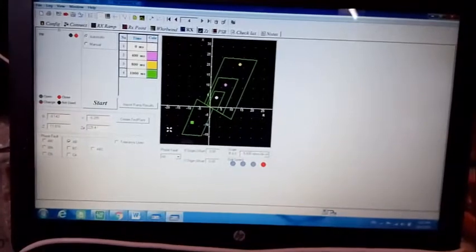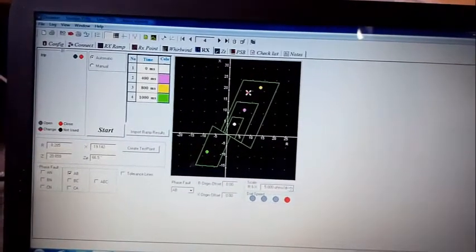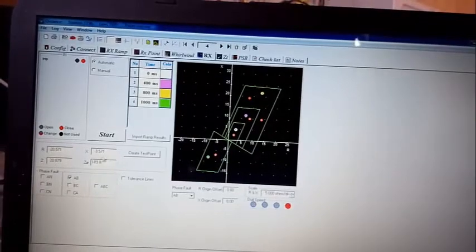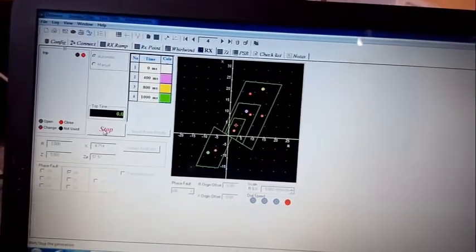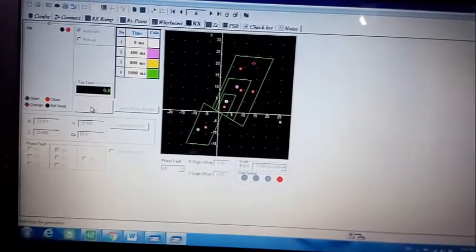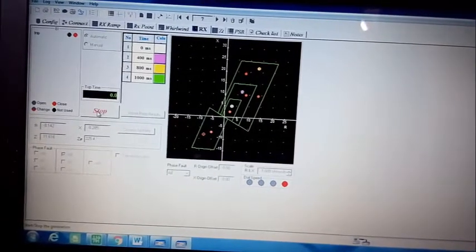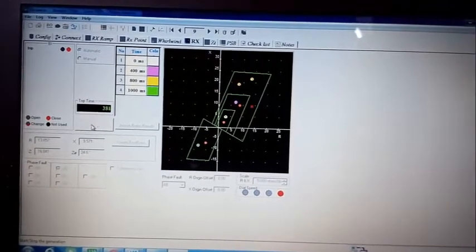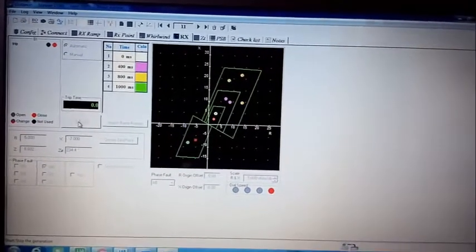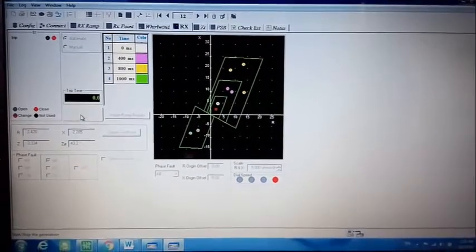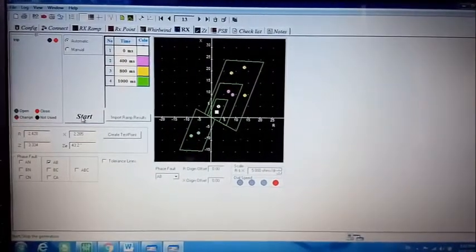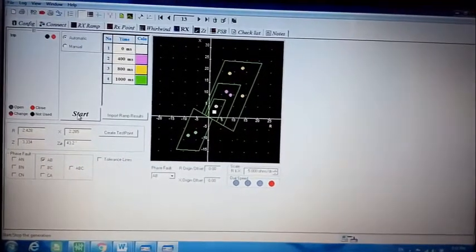This was the timing test. You can create more faults at different points to check how the relay behaves. For the first point, the relay trips in zone one; moving along the line the pattern follows zone two, zone three. After finishing all the test points, FREJA stops automatically. This is how you test the timing of the distance relay.